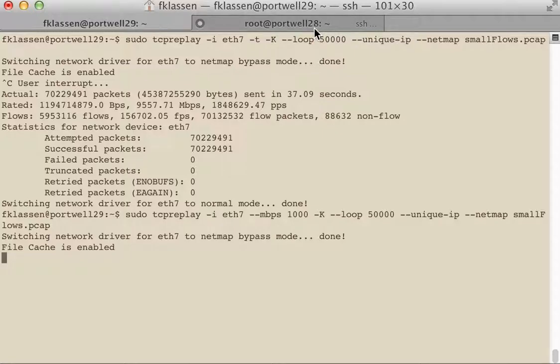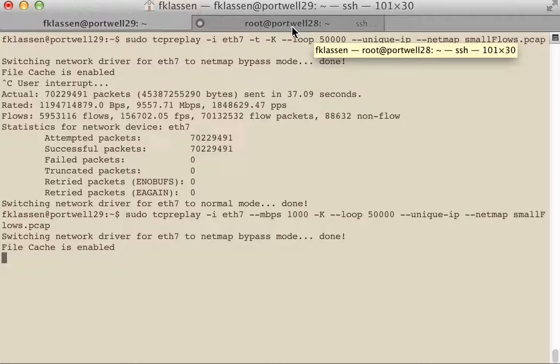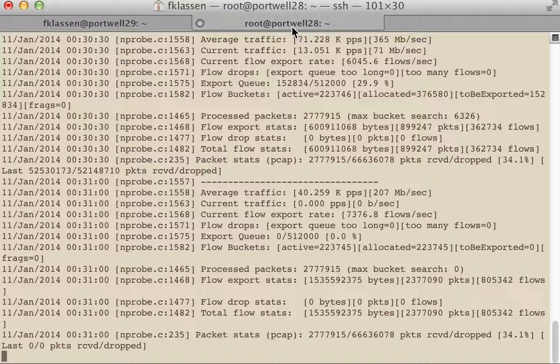Once again, at these lower rates you probably will not want to use a netmap driver. There's no need to actually use it at that point because just in normal mode it should be able to keep up at this rate rather well.